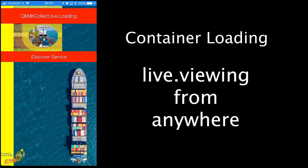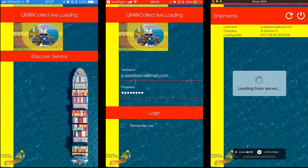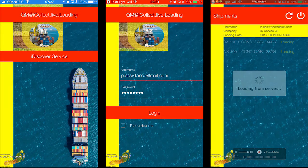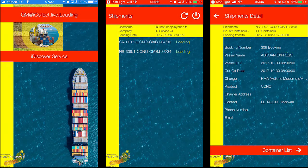Data cannot be viewed or edited on a mobile device. The app speaks your language. iCollect Live Loading is available in versions for iOS, iPhone, and iPad, as well as for Android.